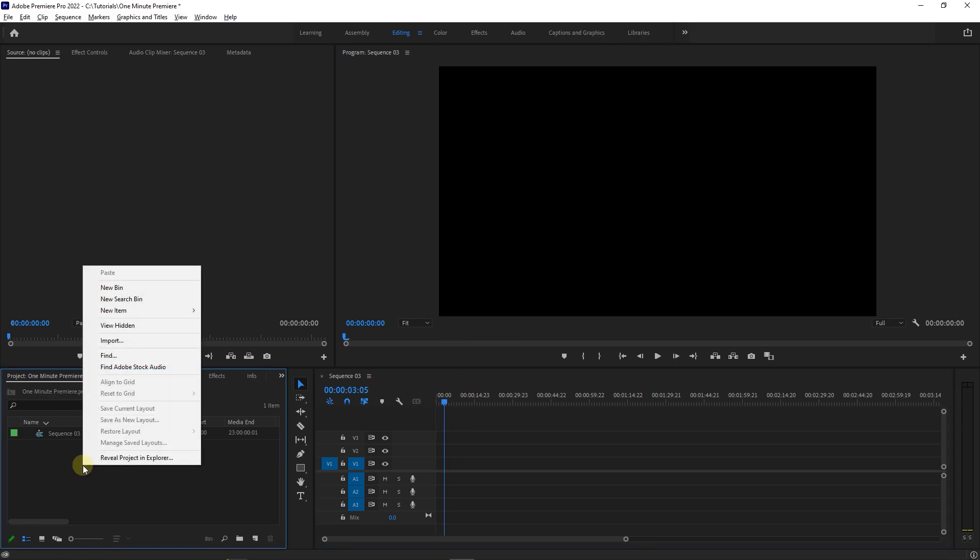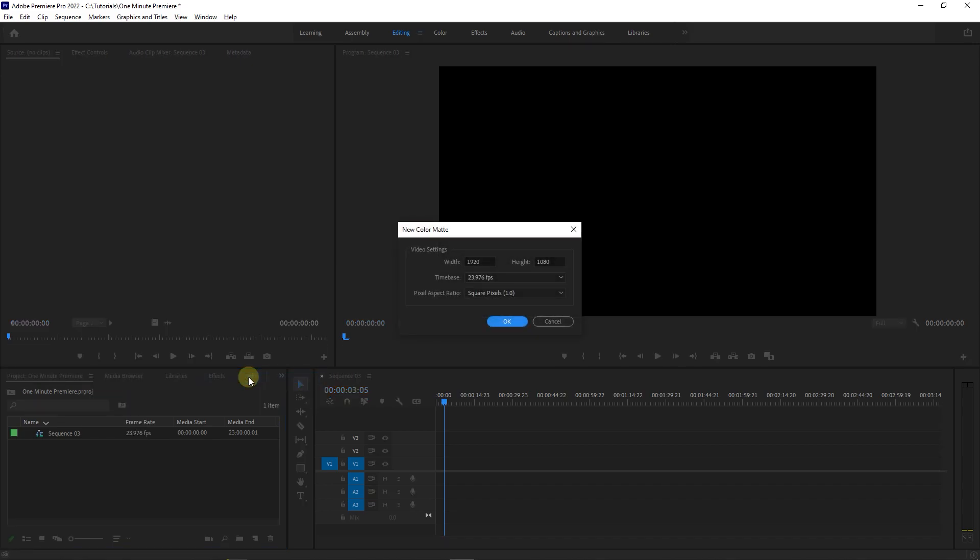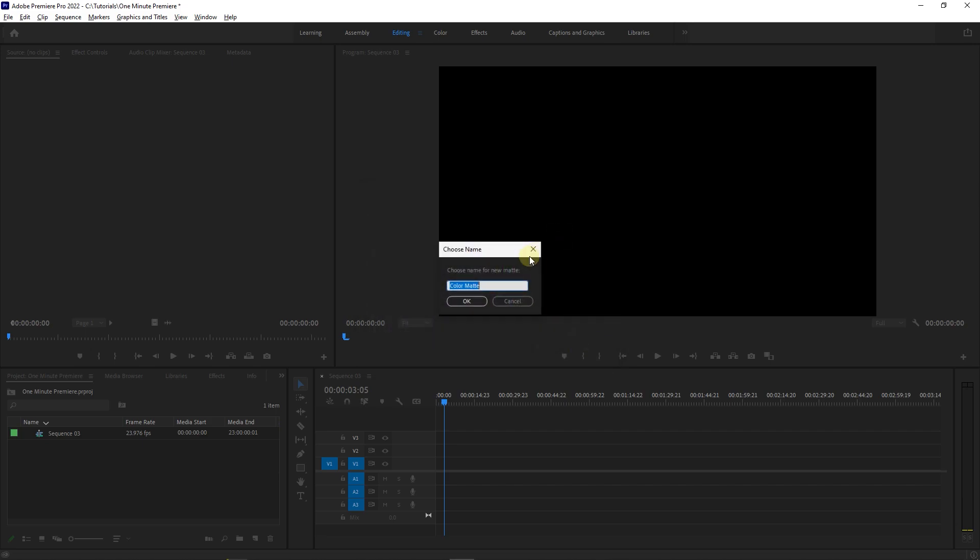First, right click in your project panel and select new item, color matte. The defaults should match your sequence and is OK. Now select a color of your choice, set a name for it, and click OK.